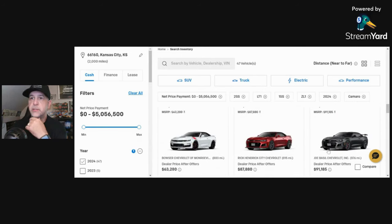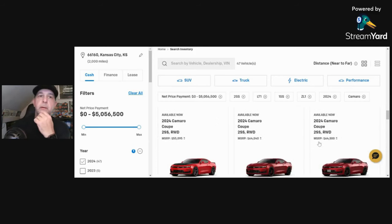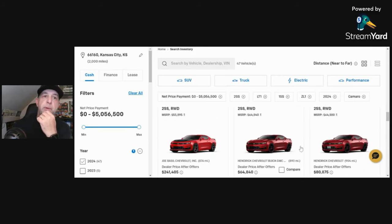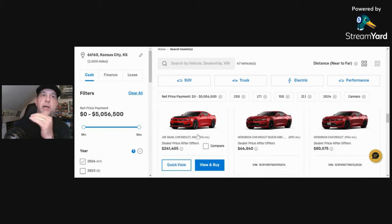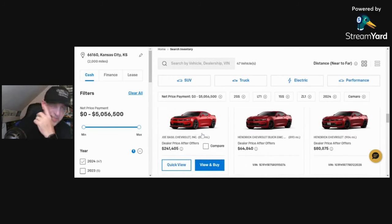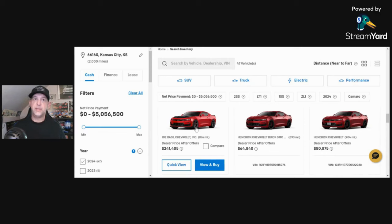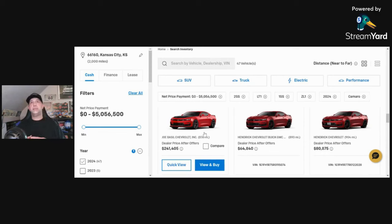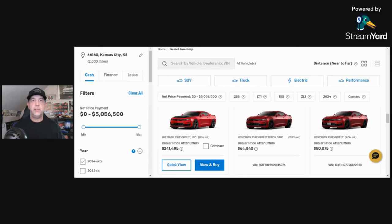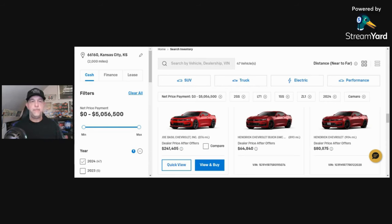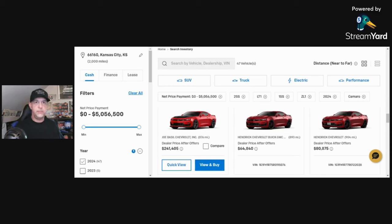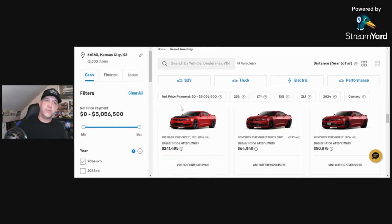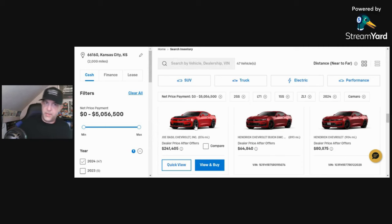There it is, $91,000. If you keep going down, for whatever reason they've decided that this 2SS 1LE should bring in $241,000. I guess that, you know, for the longest time I blame Chevrolet and GM because yes, it costs a lot more for stuff to be made.